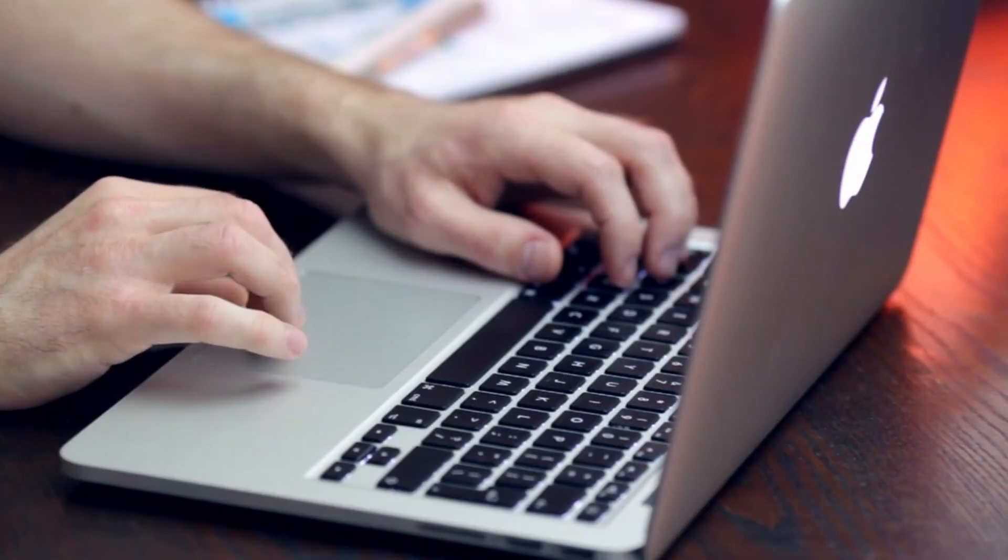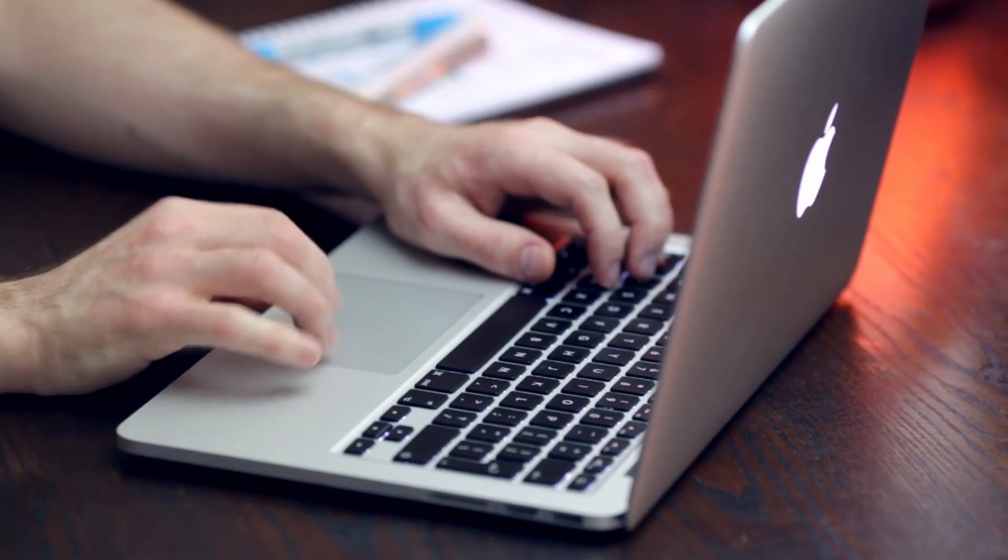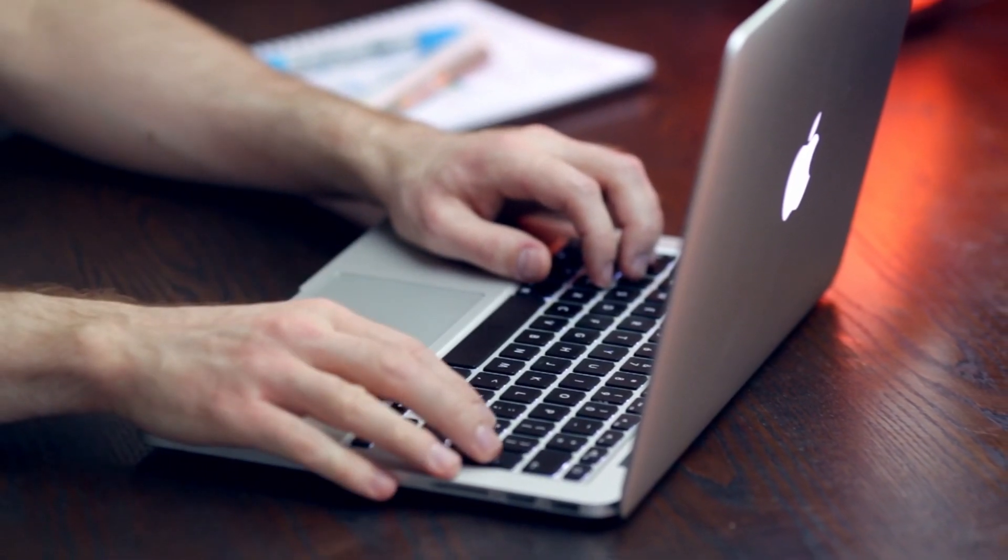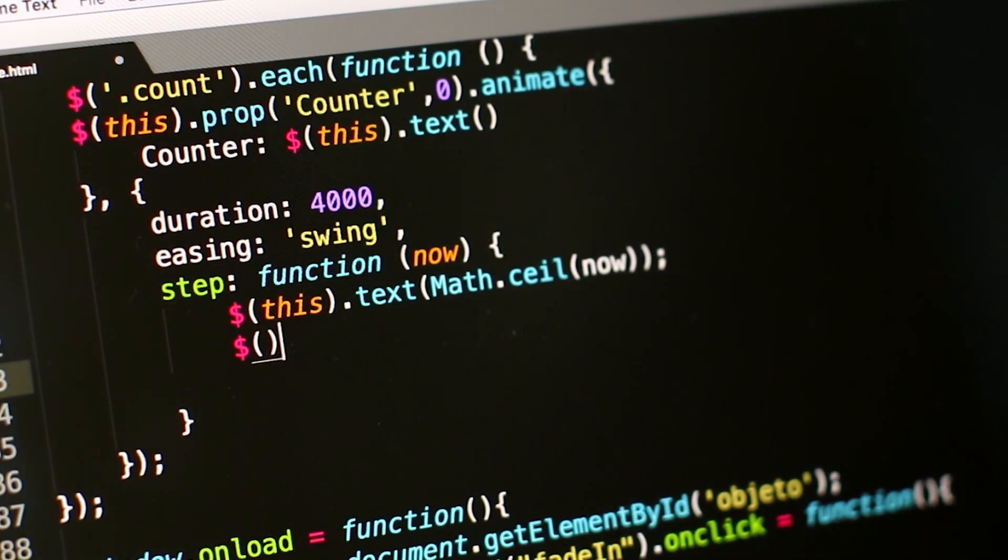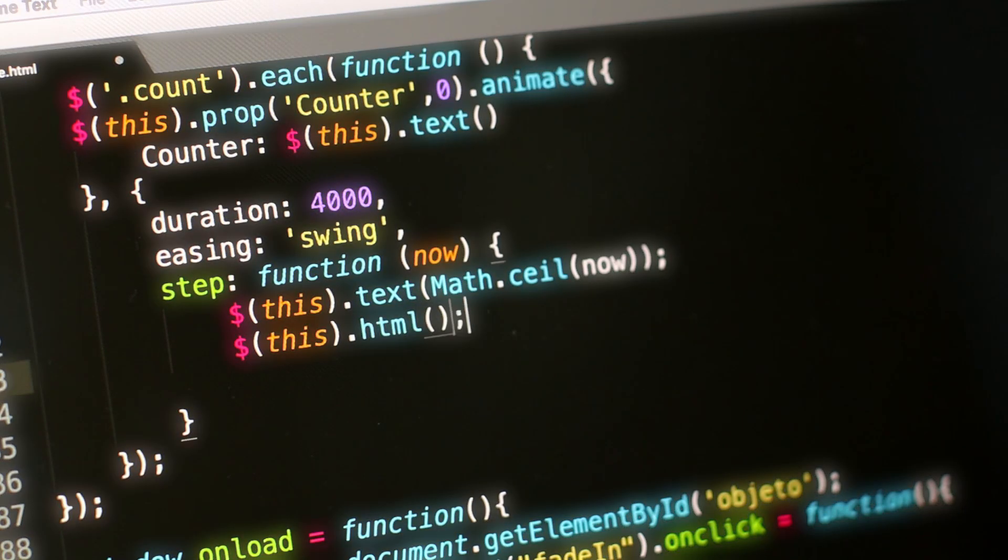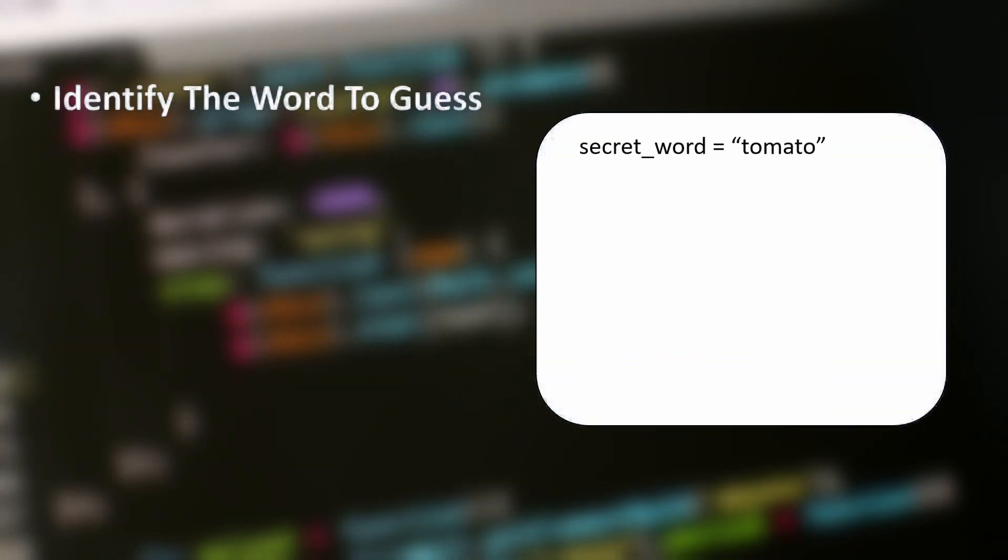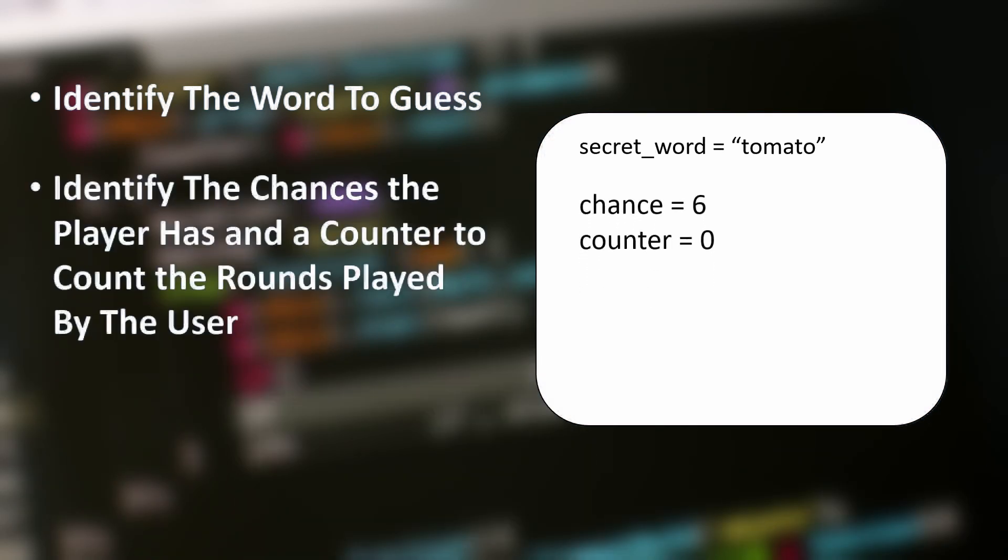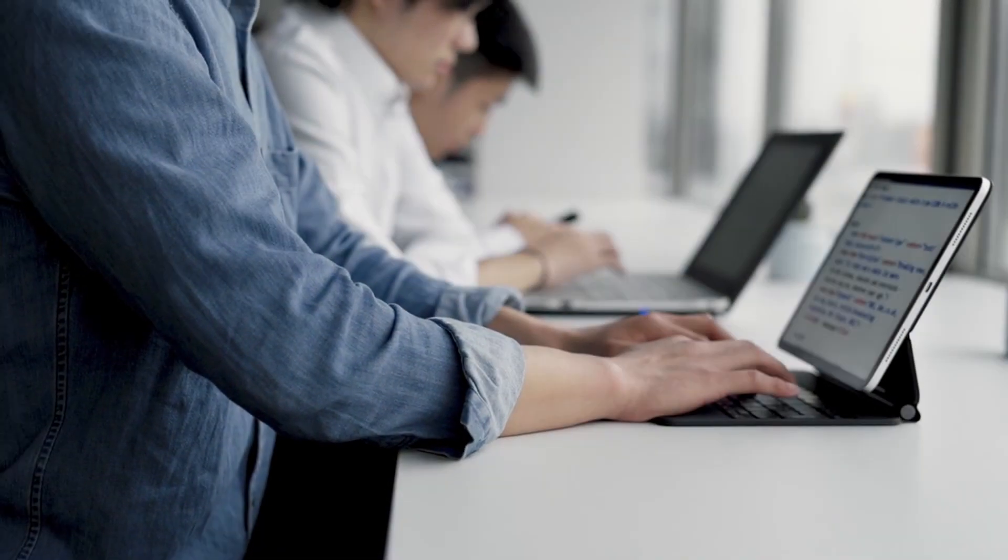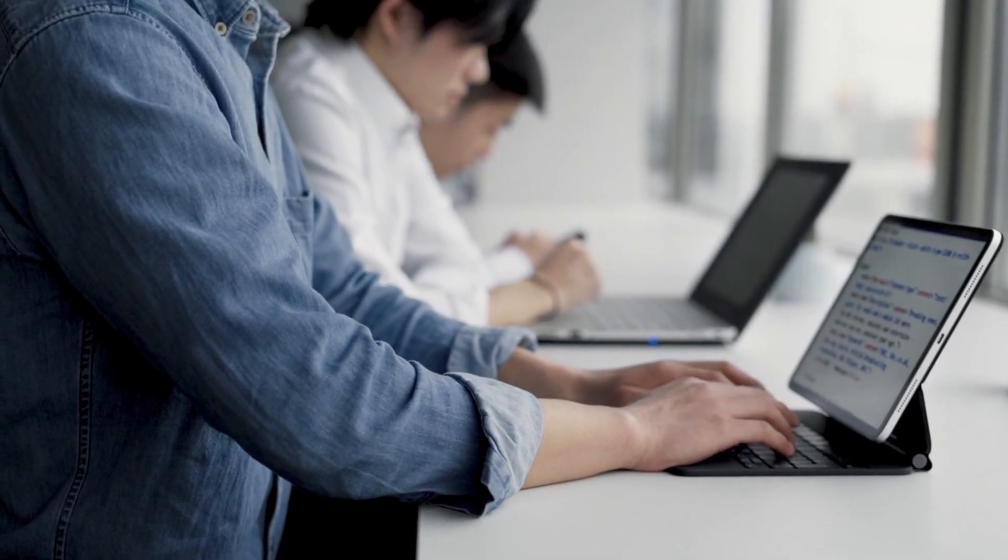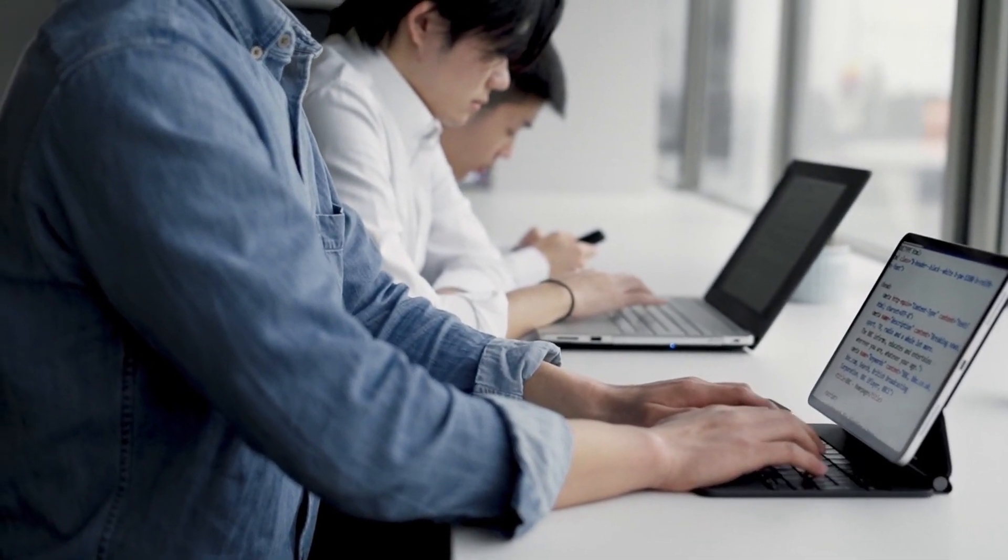Here's an example. If you want to build a hangman game in Python, you will open your text editor, but you won't start writing code without listing your ideas. You need to decompose it into smaller parts. You'll identify the word to guess, identify the chances the player has and a counter to count the rounds played by the player. Then allow the player to input a letter as long as they have the chance to input. If you break down problems into smaller parts, you will certainly understand it better.